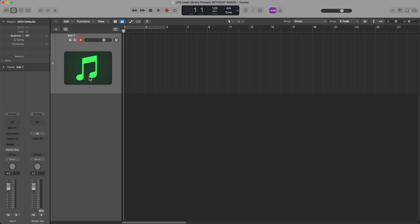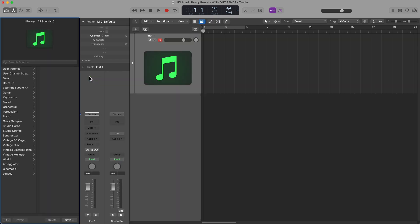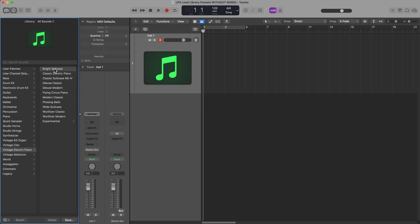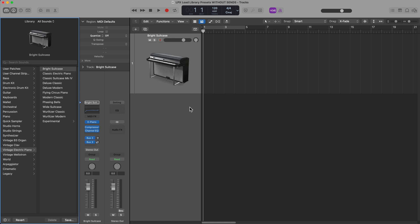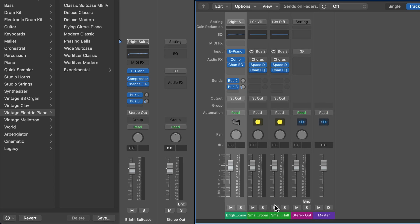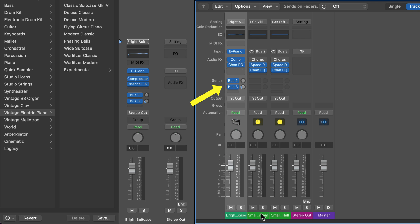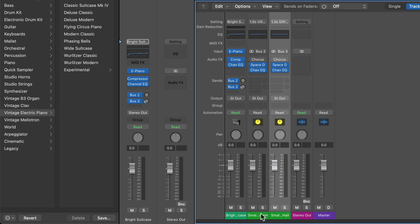Now, if I press Y to open up my instrument library, and I choose an instrument preset, so maybe I'll go down to Vintage Electric Piano and load up this Bright Suitcase preset. What you'll see is that this not only creates a software instrument track with an instrument and audio effects, it also creates some sends here for some time-based effects. So on bus two, there's a small room, and on bus three, there's a small hall.